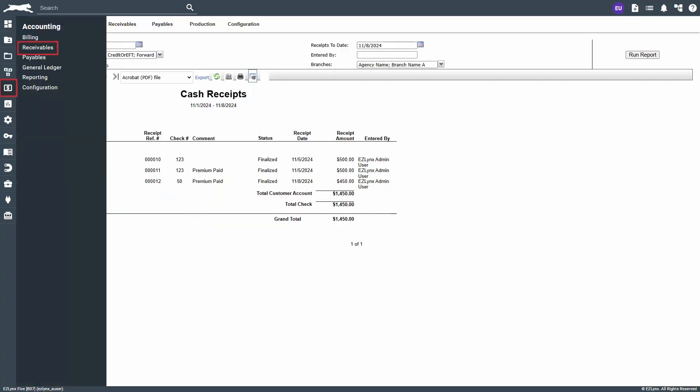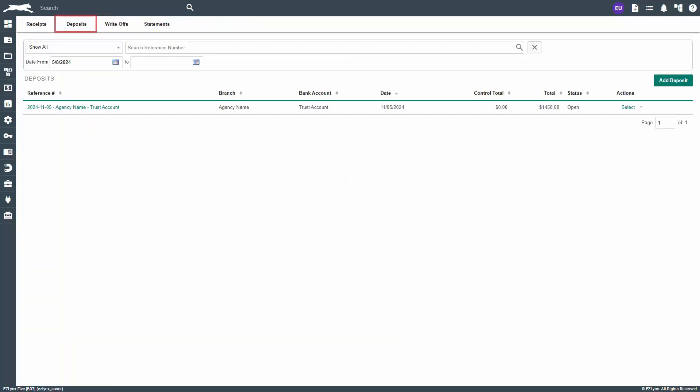To finalize the deposit, hover over the accounting icon and select receivables. Now, click on the deposits tab and the most recent deposits are located at the top of the page. If there is not a deposit created for the date you are needing, use the add deposit button on the right. If there is an existing deposit you would like to finalize, click the reference number to review all receipts included.